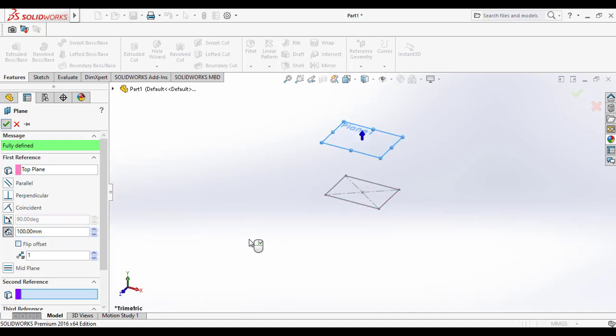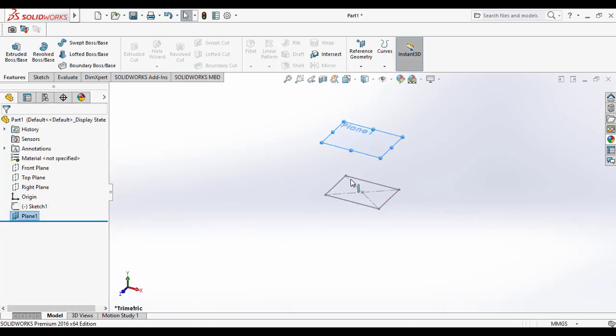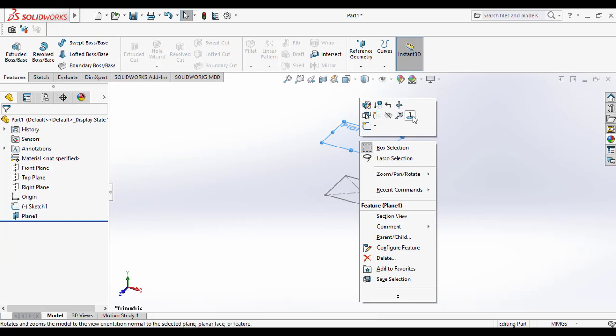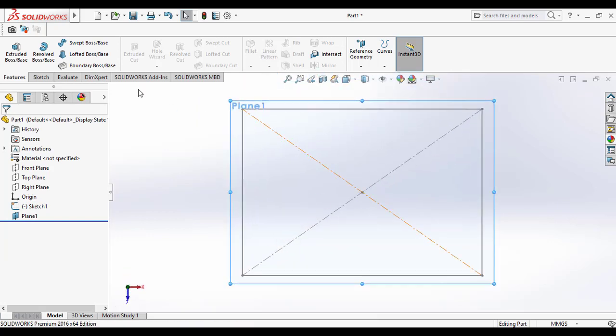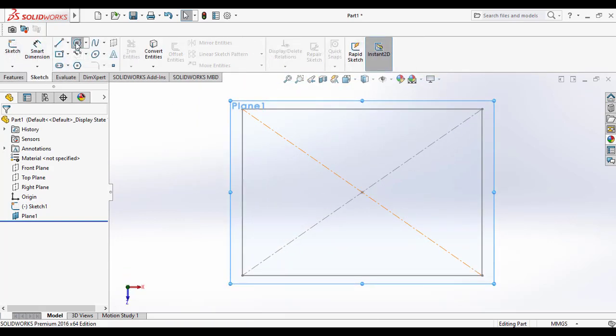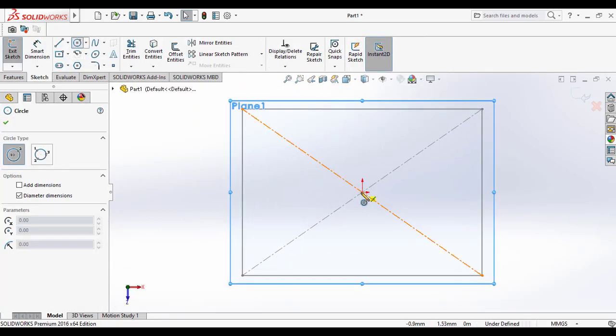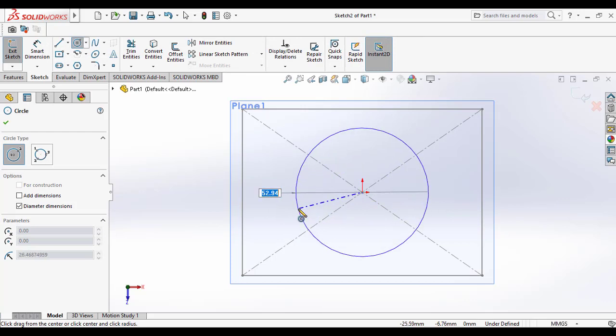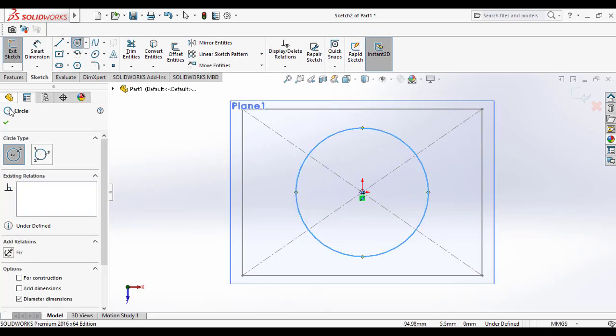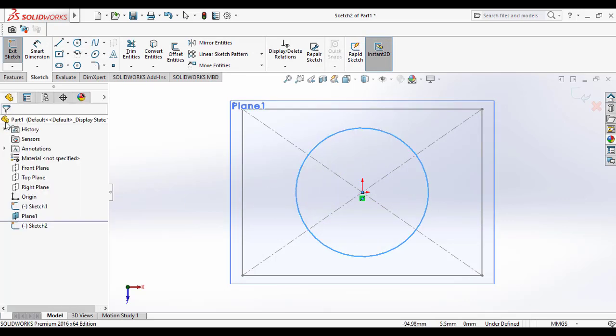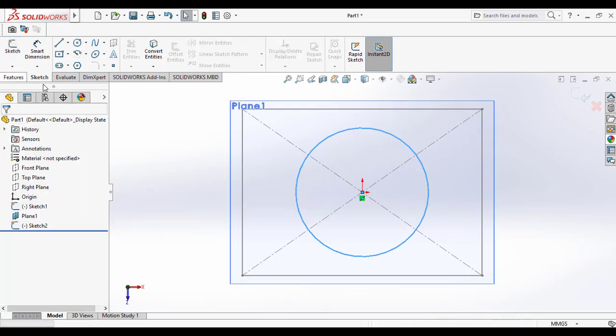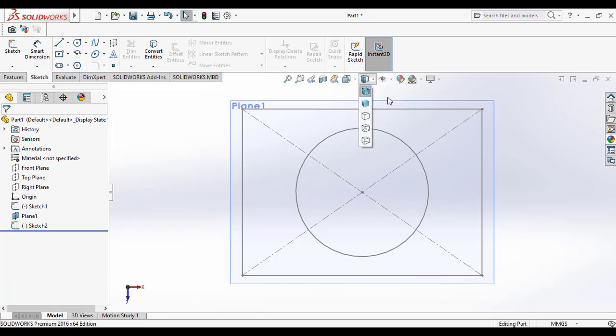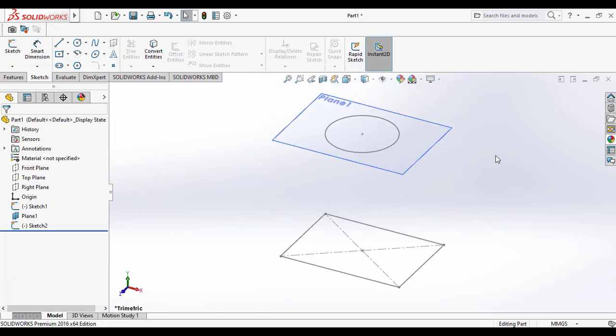Click ok. Then select plane one and click on normal tool, and draw the center circle on it. Click ok, exit sketch, and make it isometric.